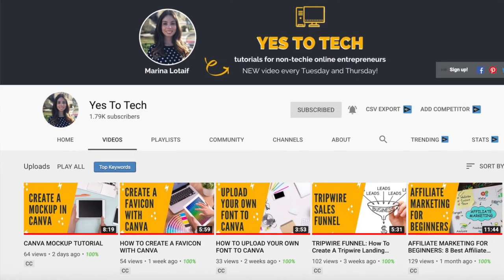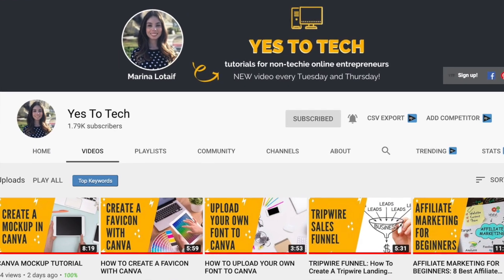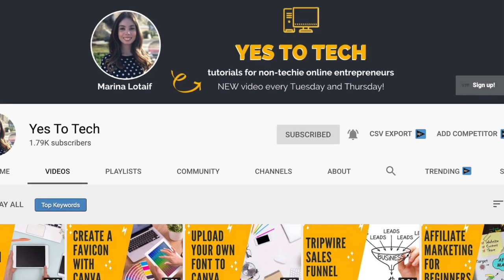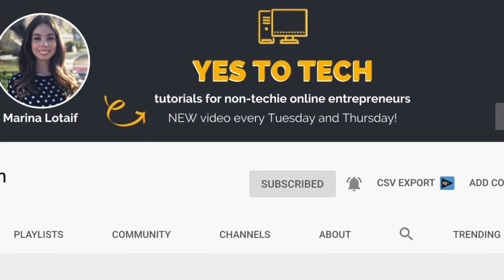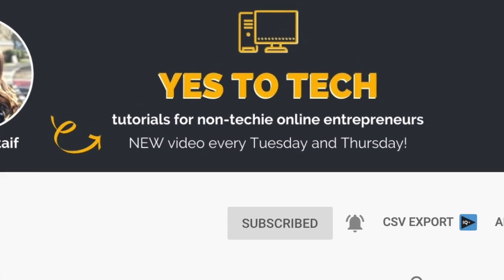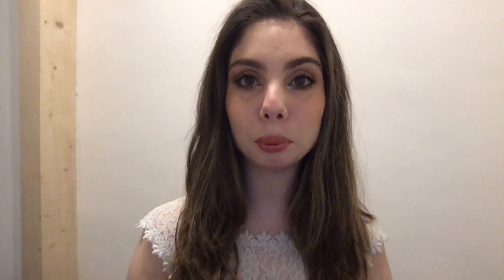Also, make sure to subscribe and hit the bell to be notified every time I post a new video. With that said, let's go ahead and jump right in.